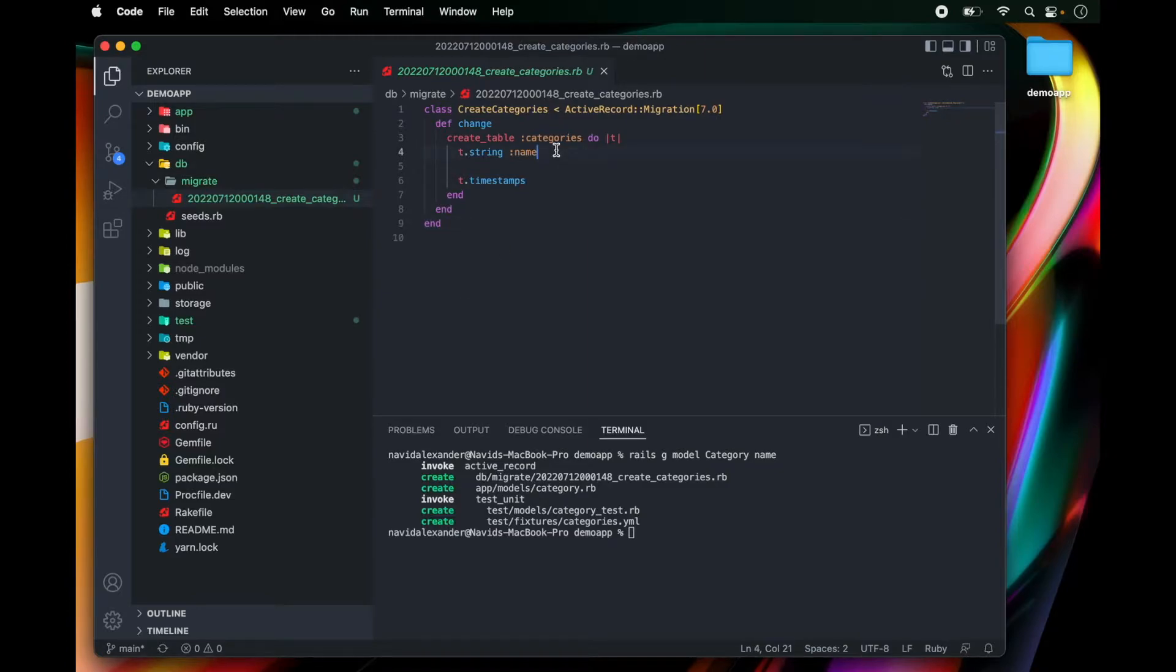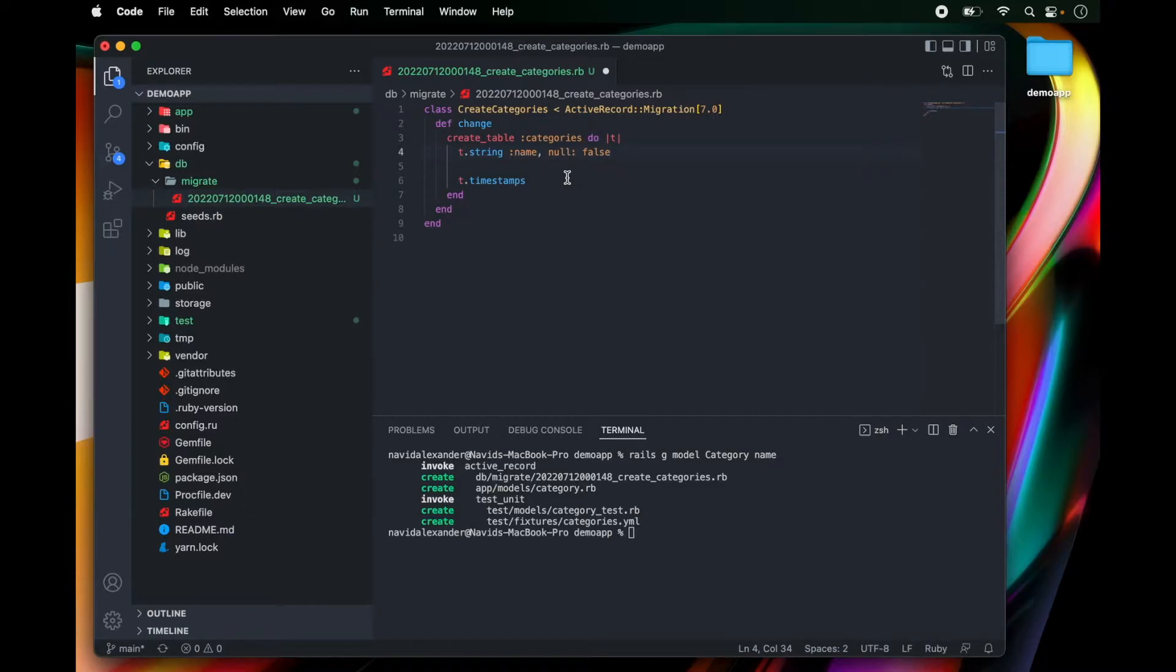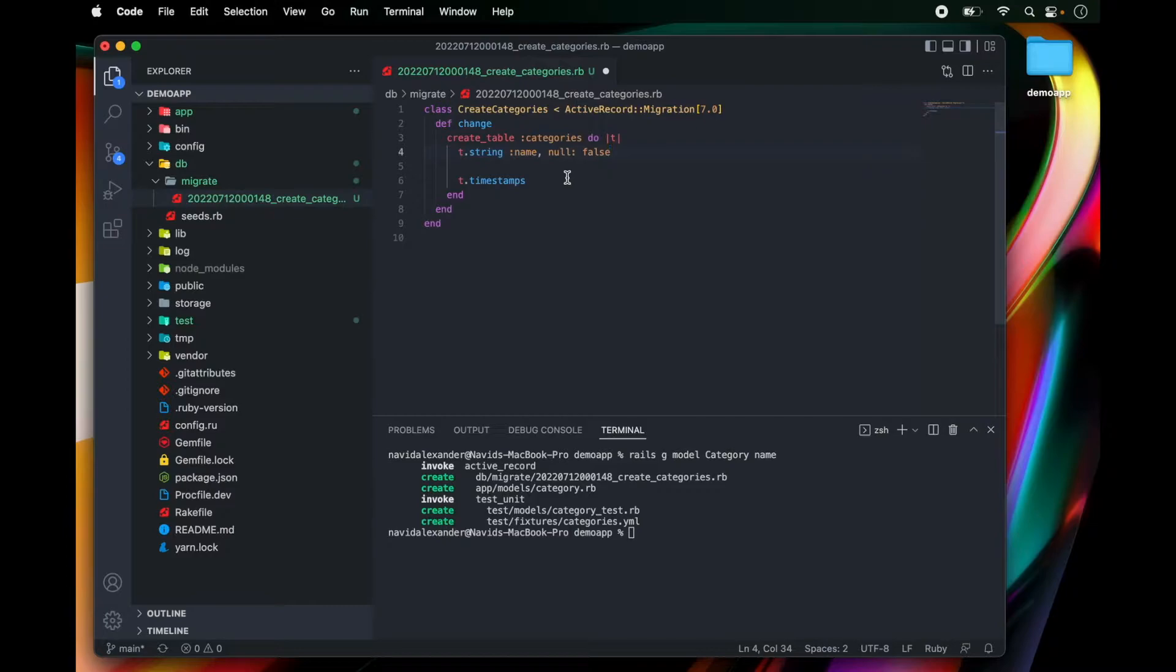And I'm going to paste that right next to my attribute. And what this is saying is that I don't want to save any values that are empty. So if I try to create a category without a name, well that record is not going to save to my database.